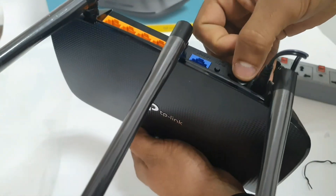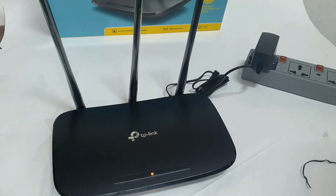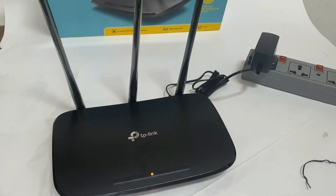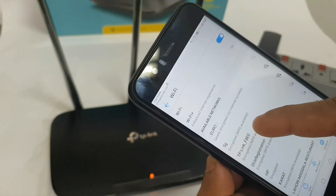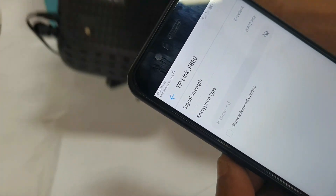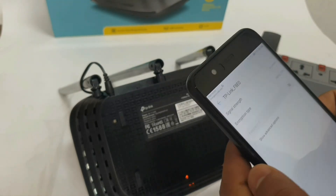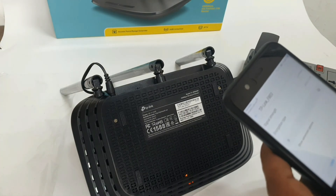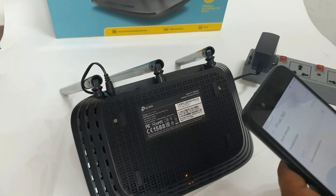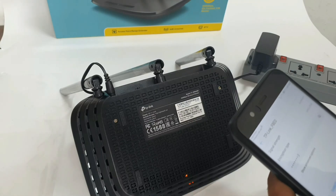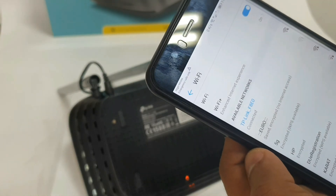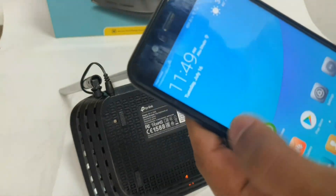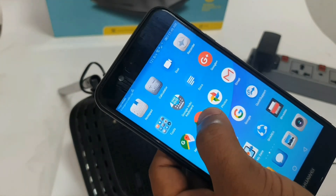First, you can connect the power adapter. There is a power button — you can press it. Here is the default IP address. You can click the password. The password is now on the cloud, on the internet.